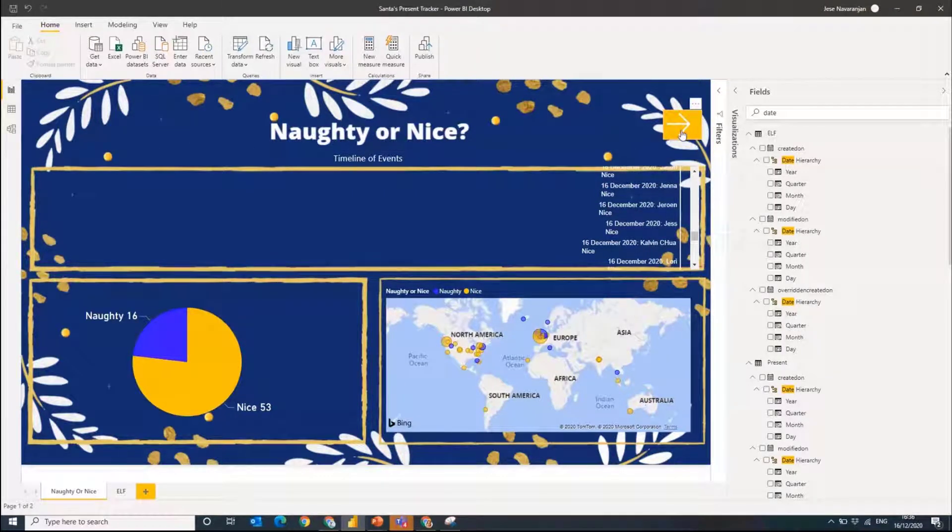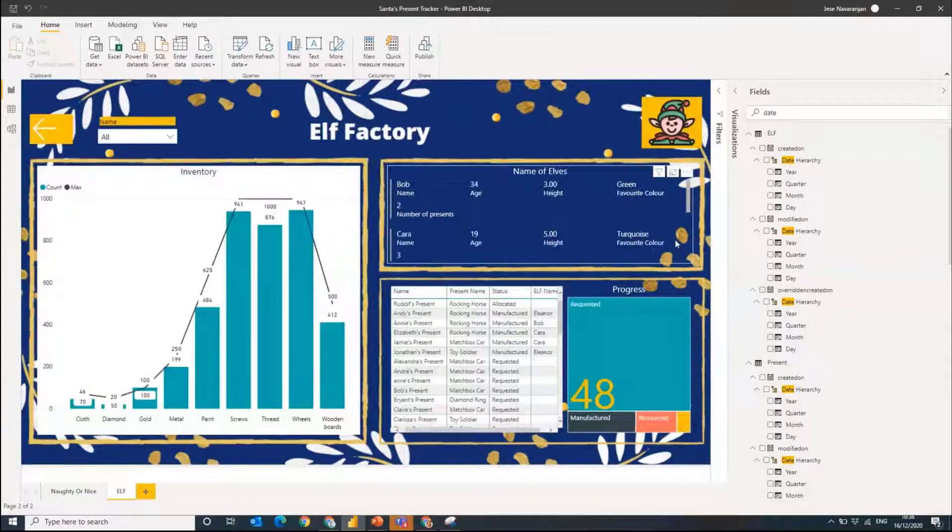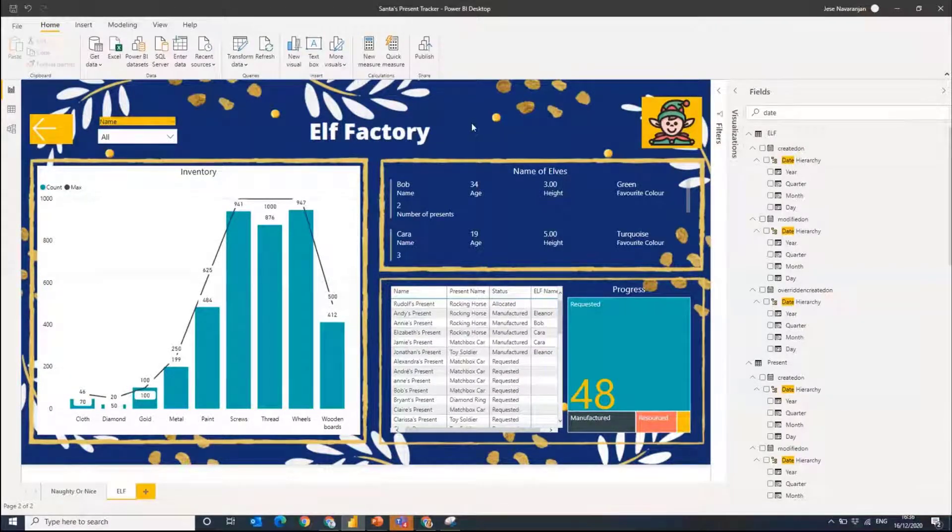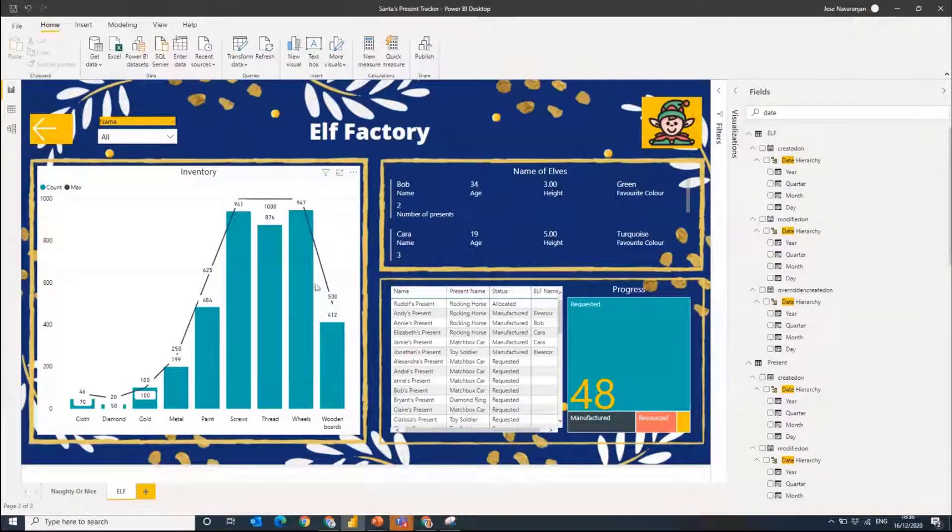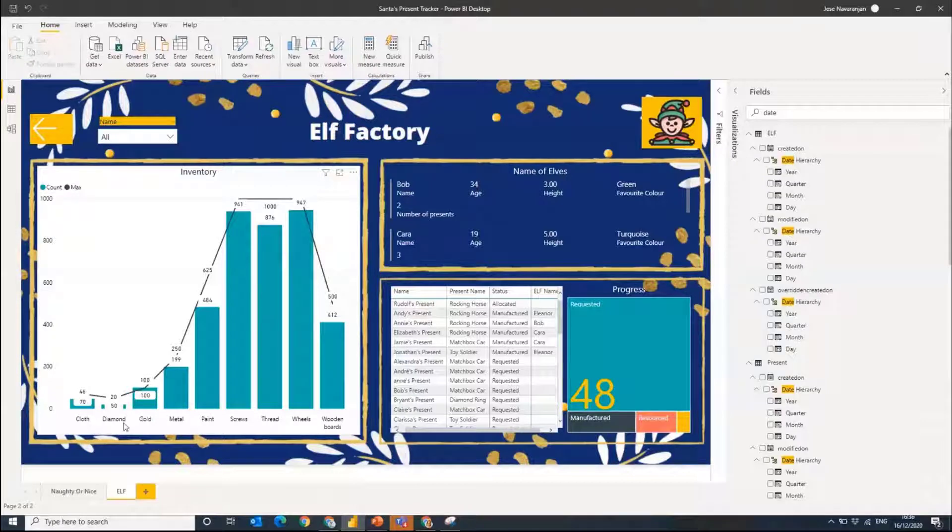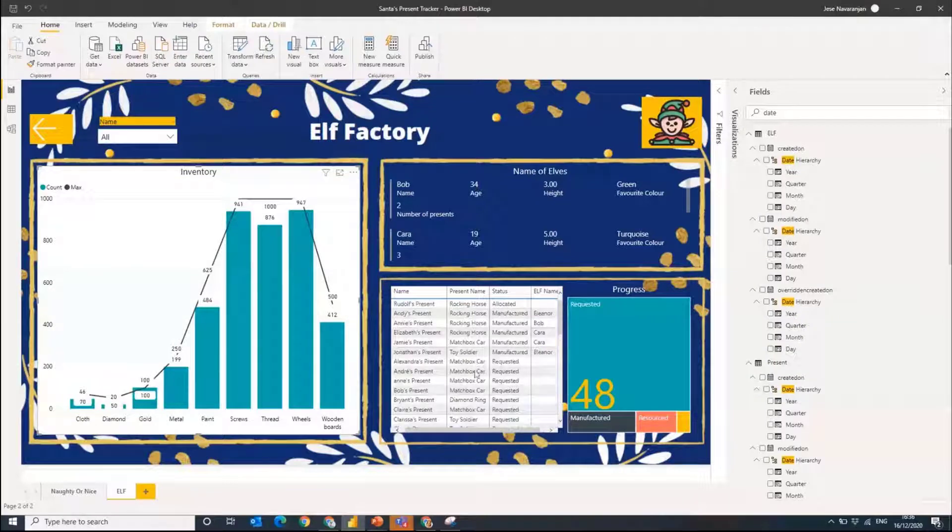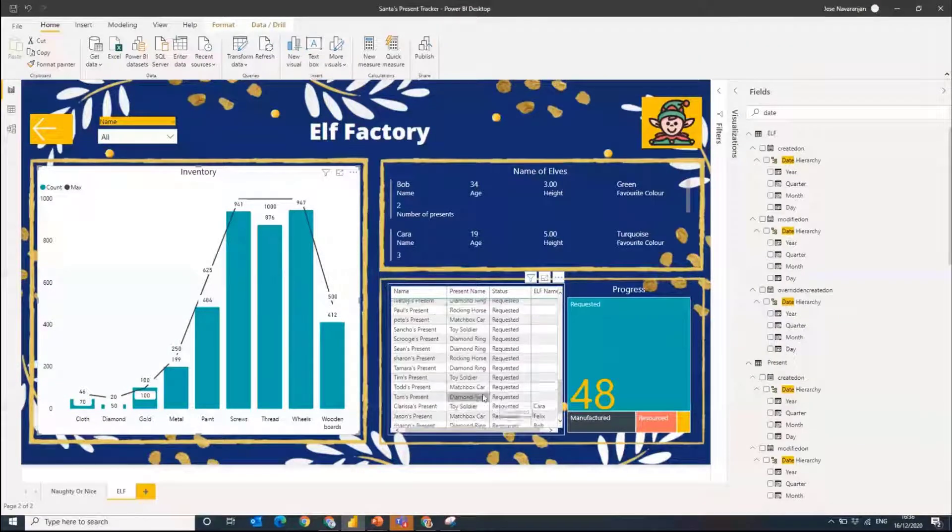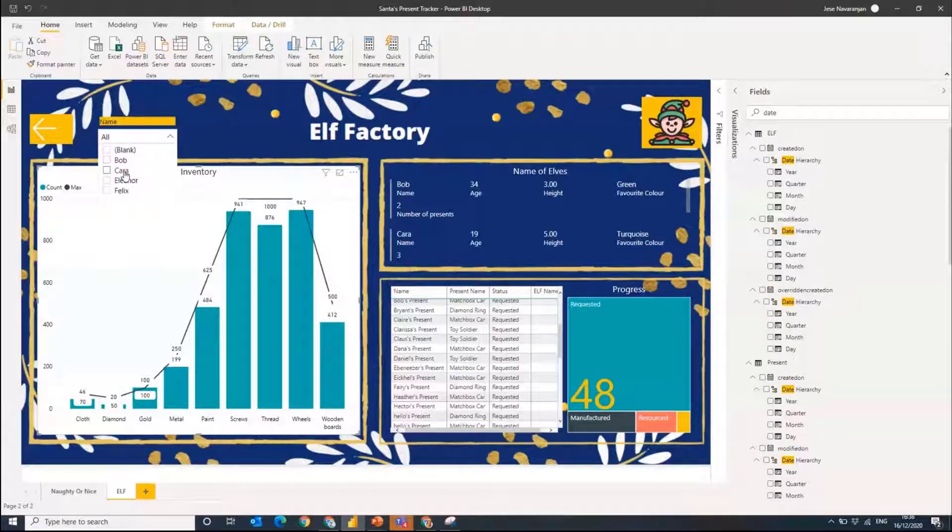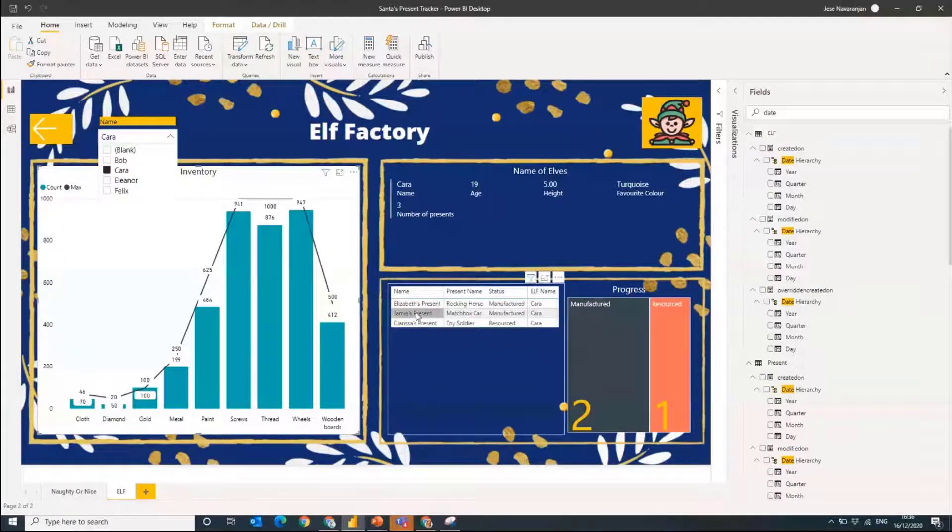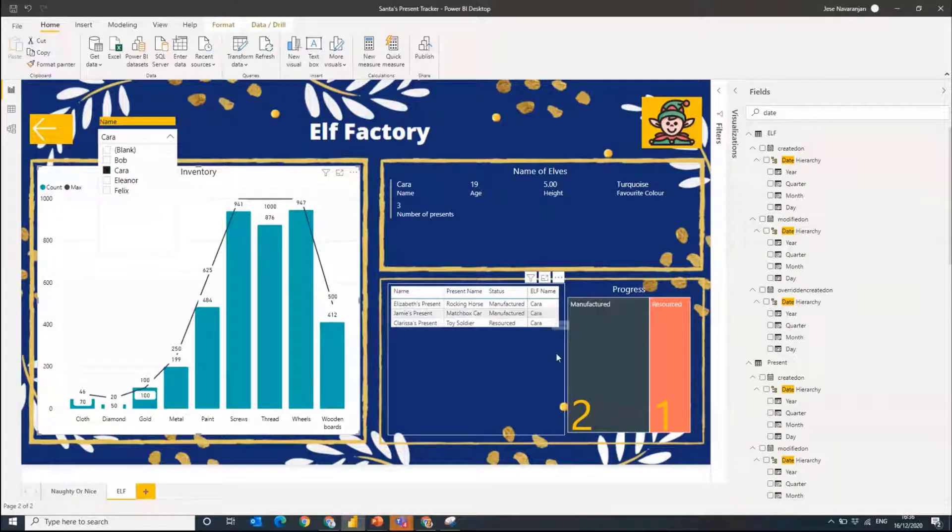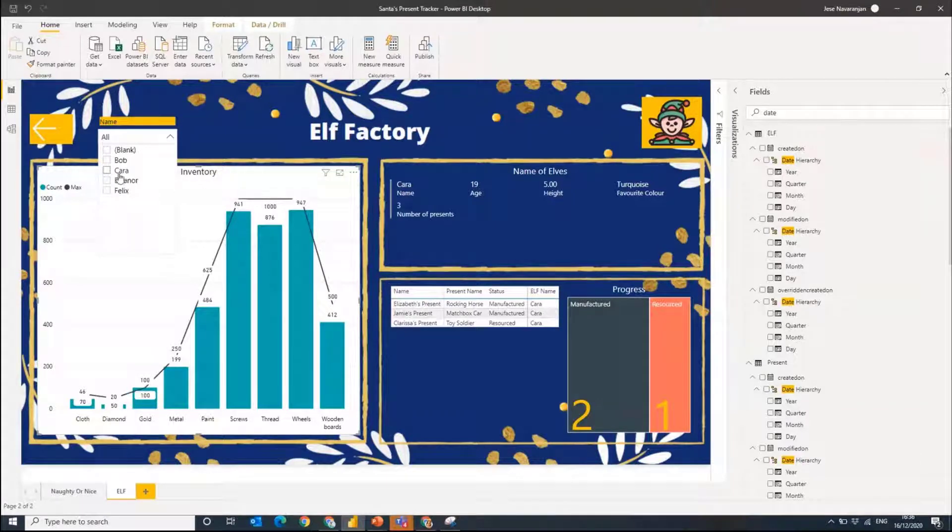The other page here is essentially our elf factories. As a supervisor we want to be able to come into a report and quickly see how are things going. You can see our inventory very quickly. We've got our cloth, our diamond, our gold, we've got our metal that Clarissa was using to build Jamie's present there. We can see everyone's presents that have come through here and the elf was Kara that was tasked to build Jamie's present. It's been manufactured so we can see that.